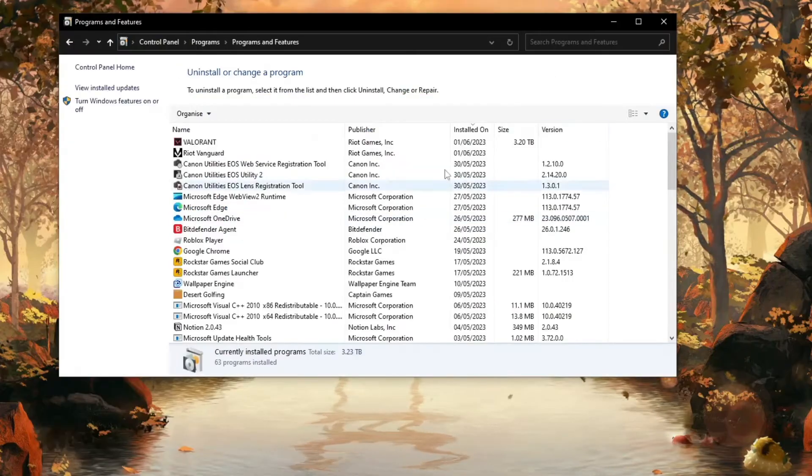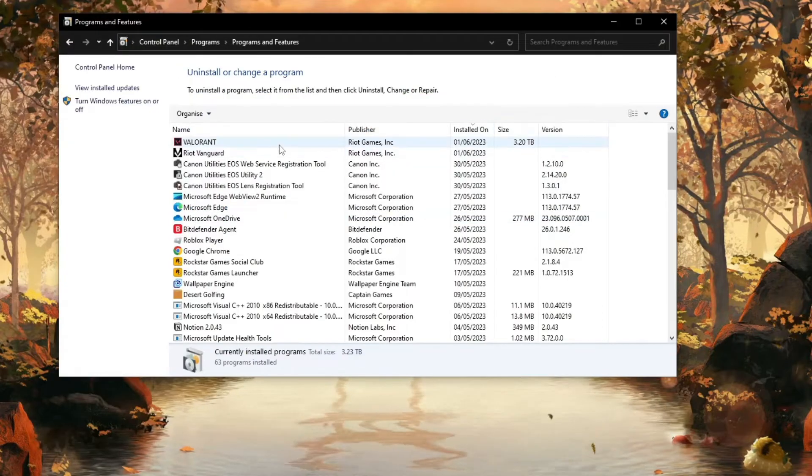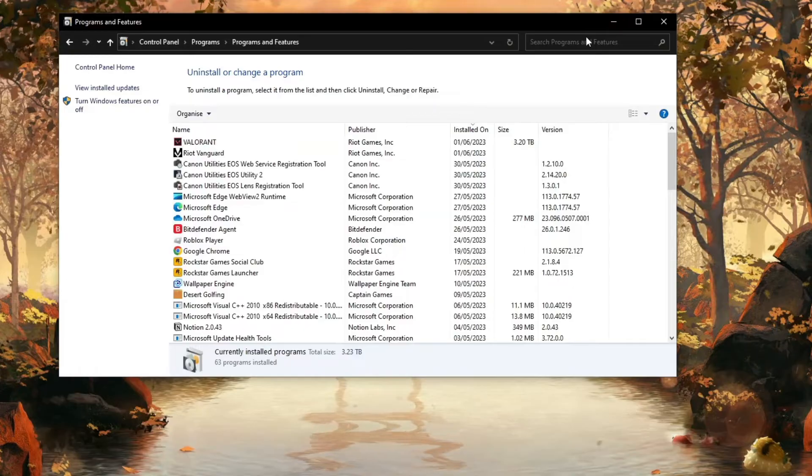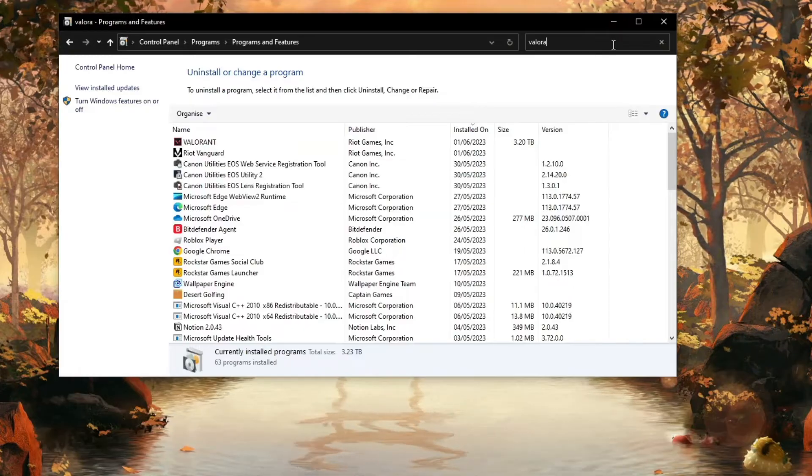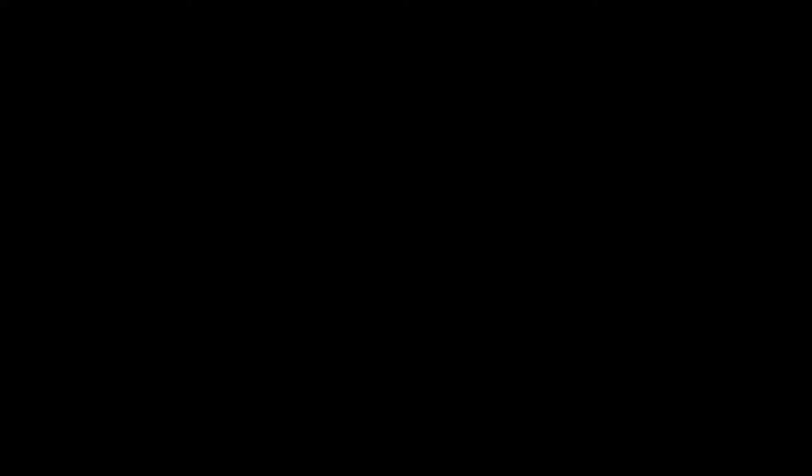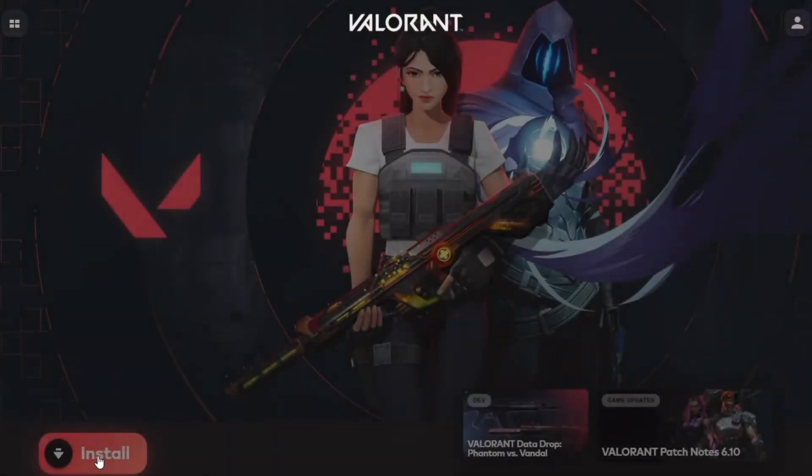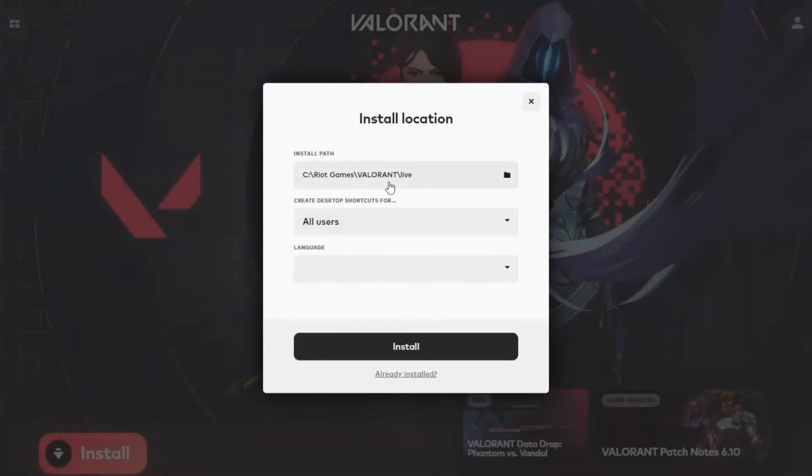And now search for Valorant. Right-click on Valorant and click on Uninstall. Now you should open up your Riot Client, go to Valorant, and click on Install.